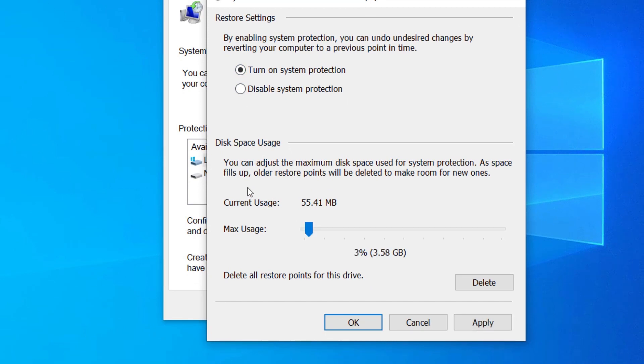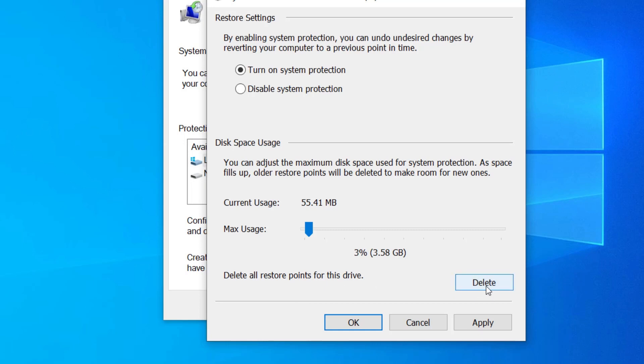You can then choose the size of disk space you want to allocate for storage, but this should not bother you if you only want to have one or two restore points. You can also delete the existing restore points to create space for new ones.